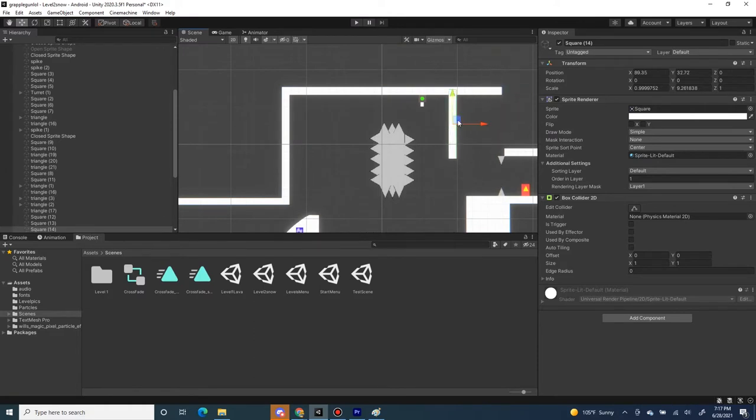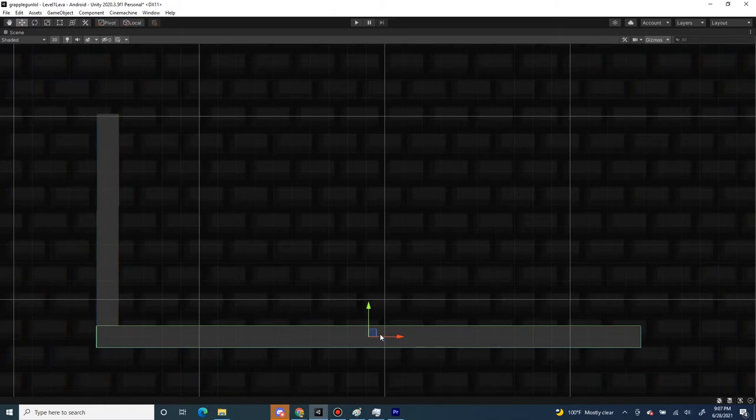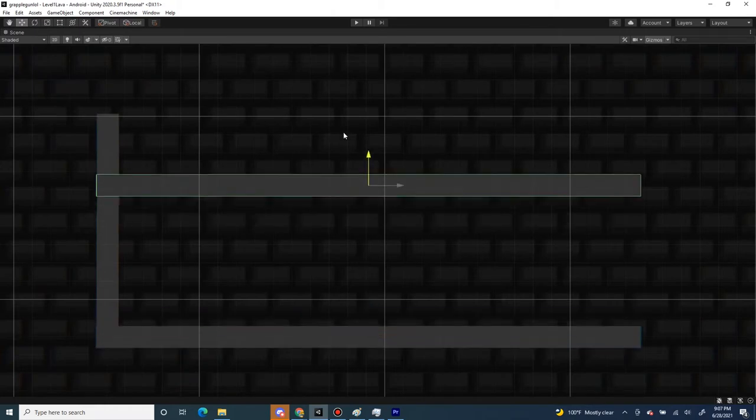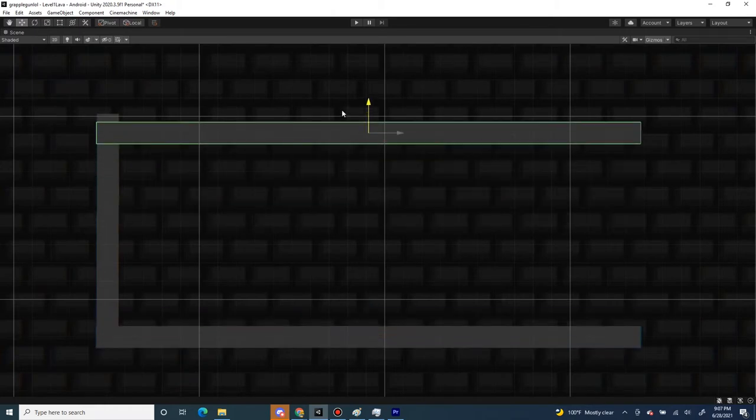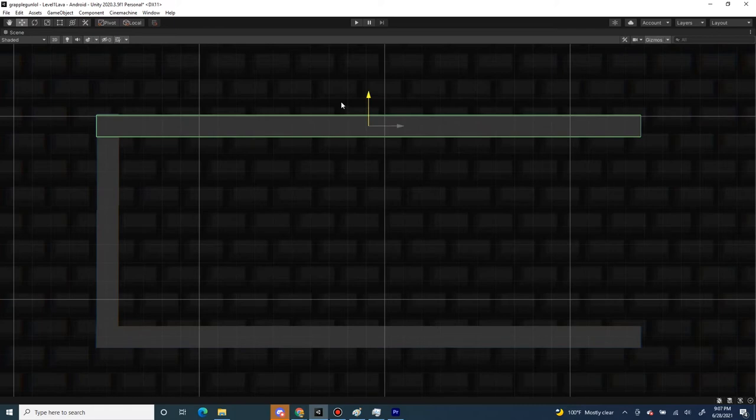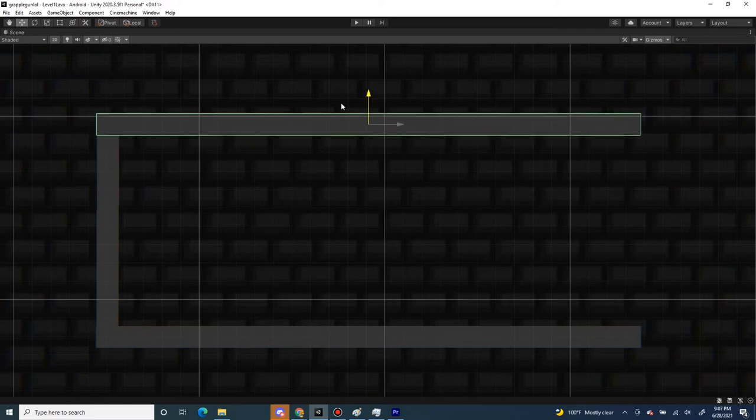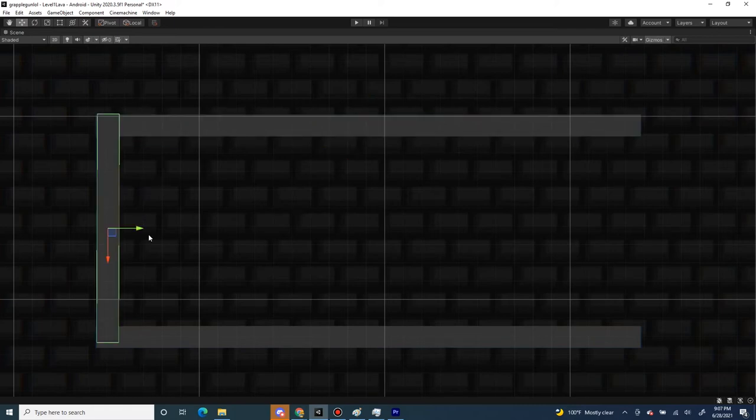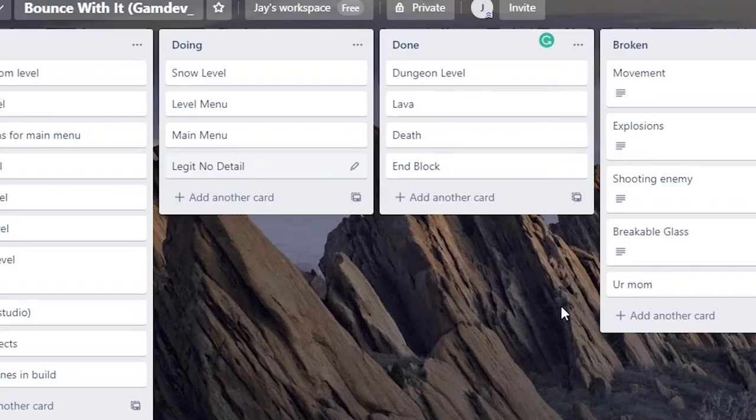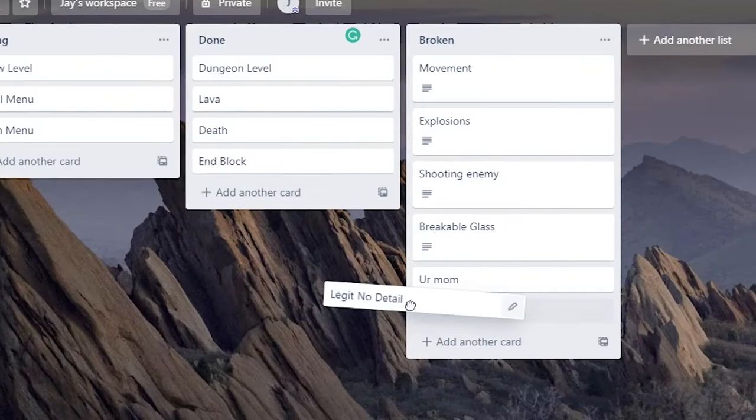So I set up a square, and an epic square, and a box collider. You may ask, why does it have no detail? But don't worry, shut up, I'm working on it. We'll just put it with the rest of the broken stuff.